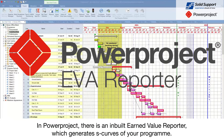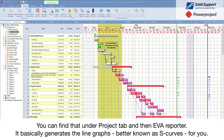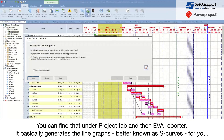In PowerProject there is an inbuilt EVA reporter which generates an S curve of your program. You can find that under the Project tab and then EVA Reporter. It basically generates the line graphs, or better known as S curves, for you.